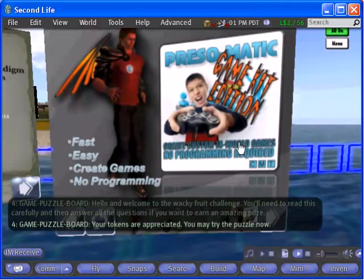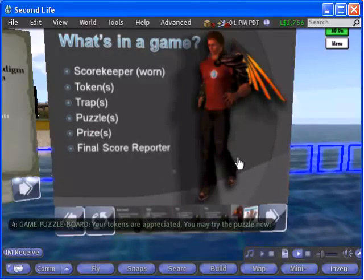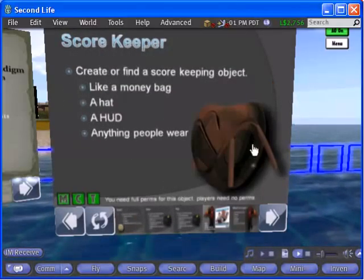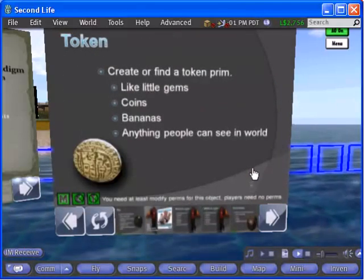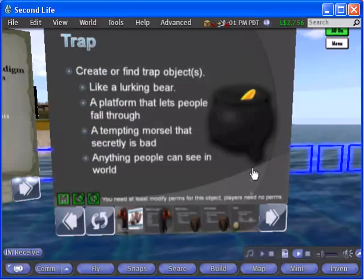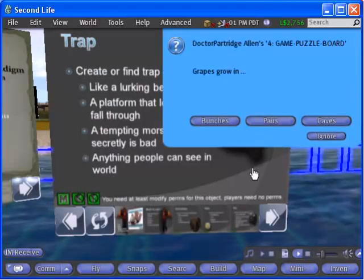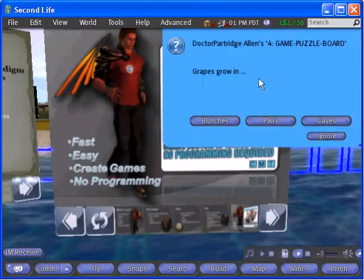Now you're ready to test your work. Click the board to activate it. You should see the welcome message you entered online. Now step through the slides, and when you attempt to move past the last one, a question will appear.